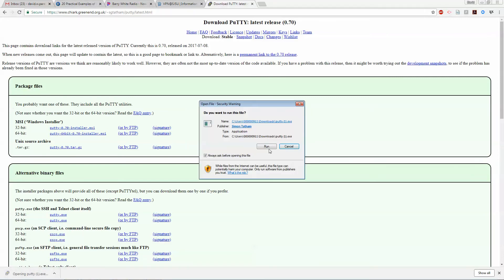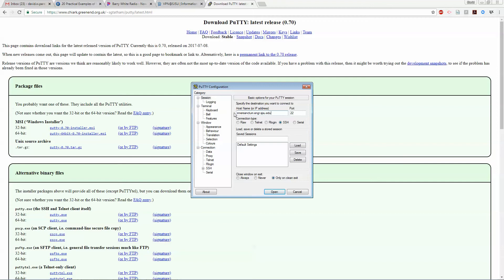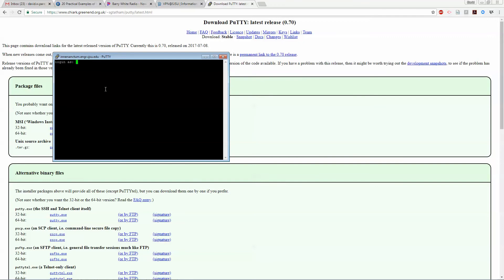Now because I've used it before it just remembers, but all you got to do is type in innersanctum.engr.sjsu.edu and then you open it up.